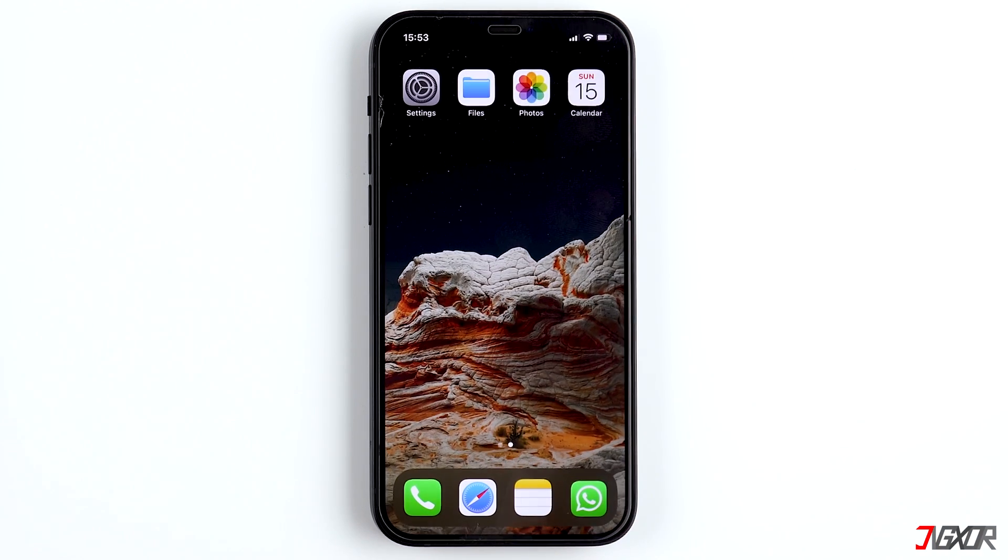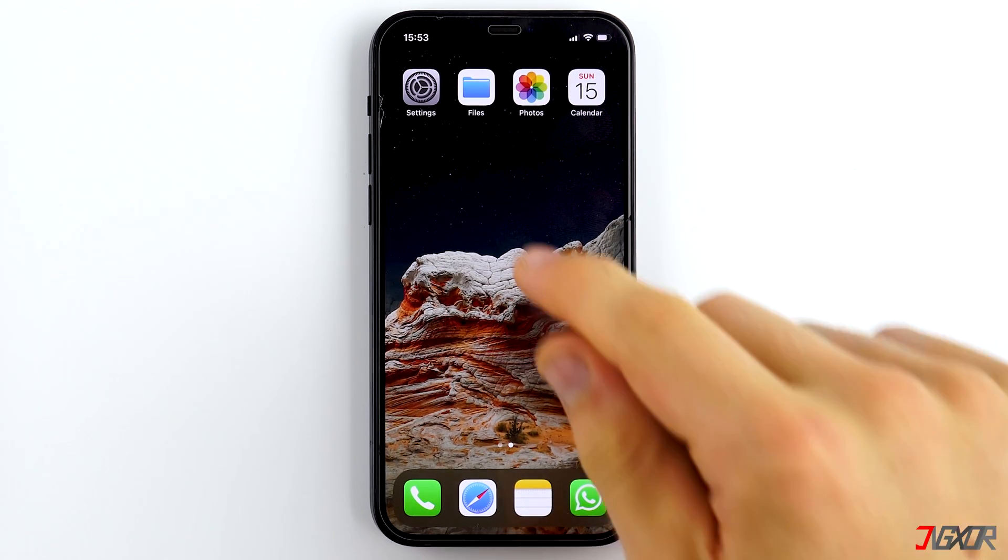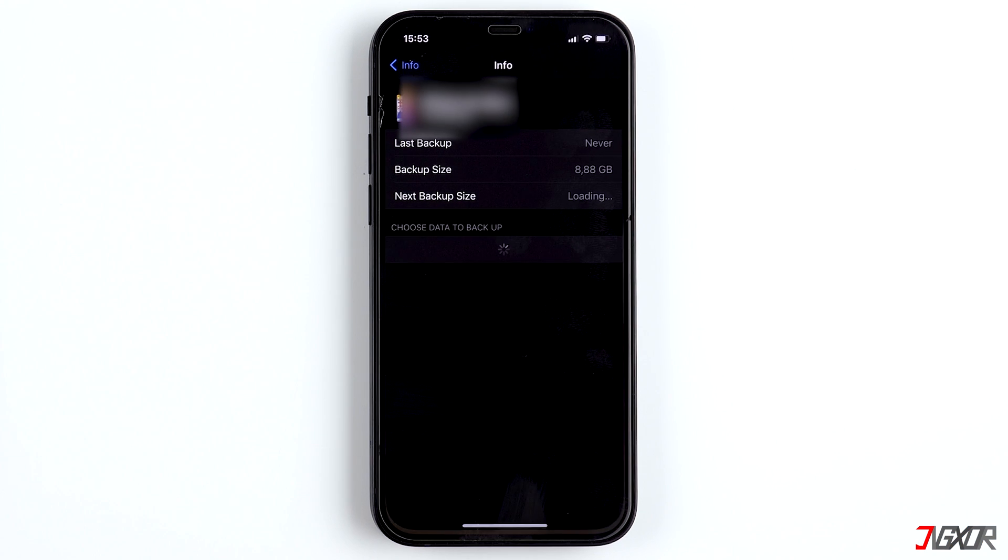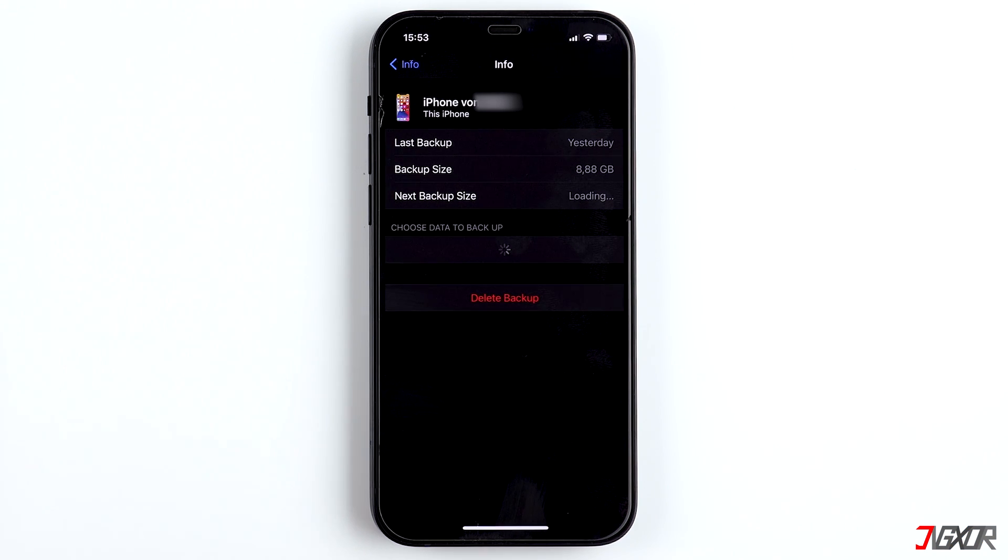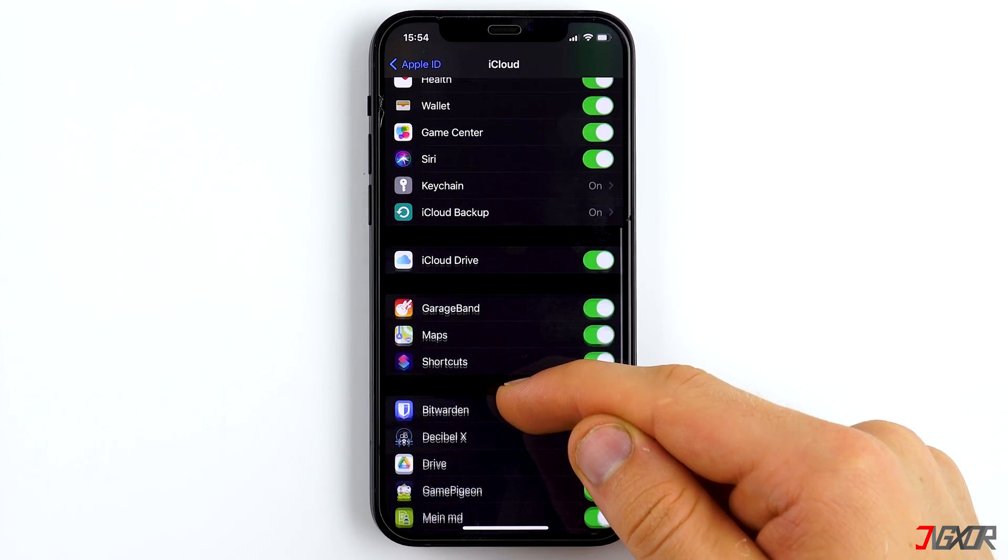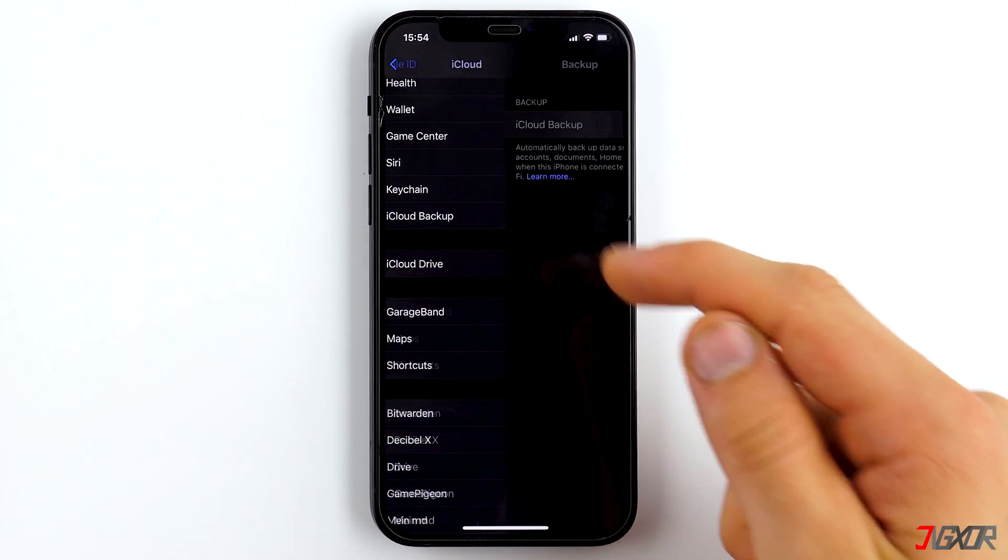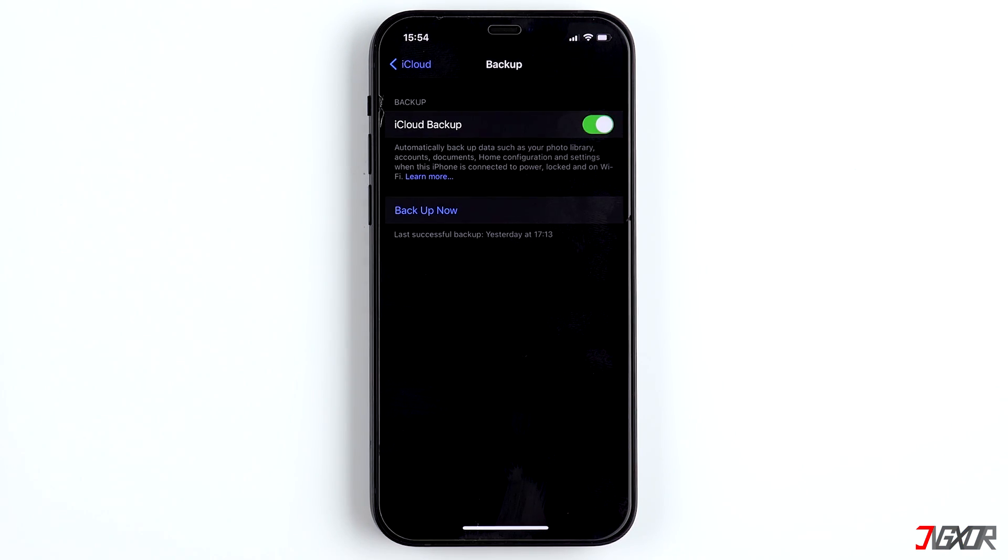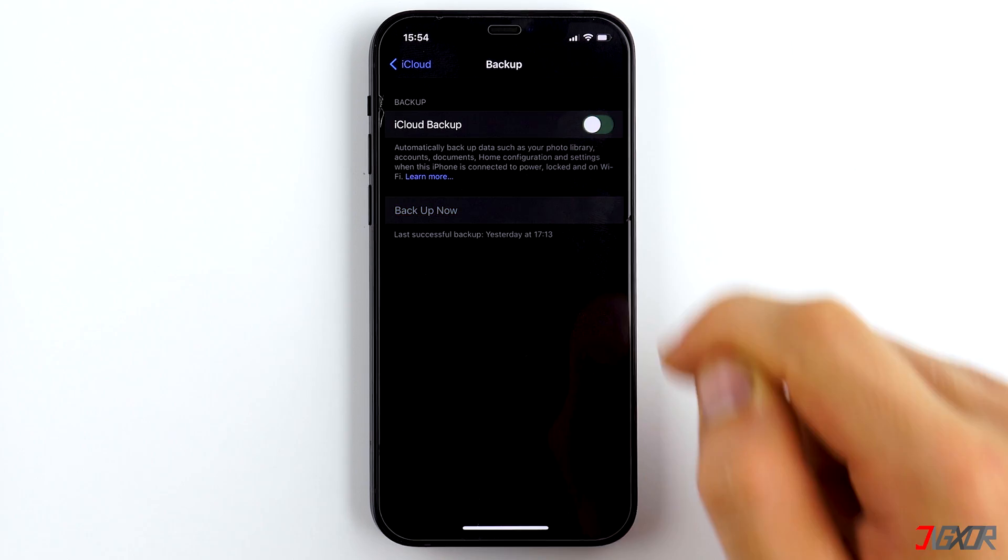If you don't want to have any iCloud backups, you have to switch them off so that new ones are created in the future. In order to do that, go back to iCloud. Click on Backup and deactivate the iCloud backups.